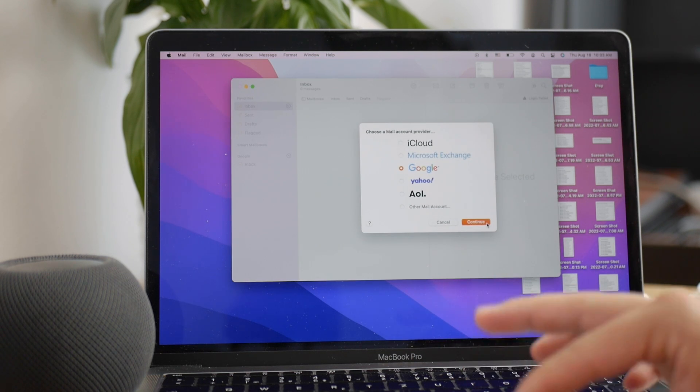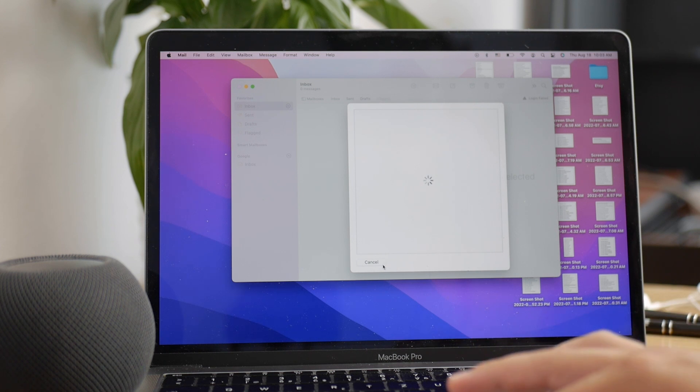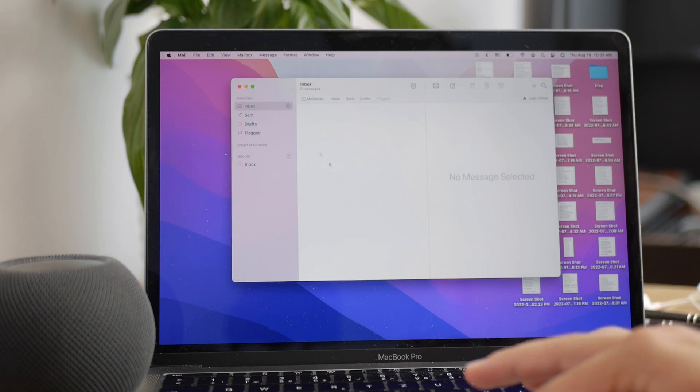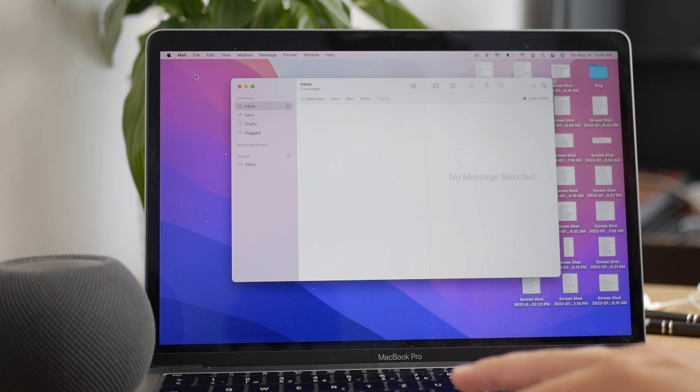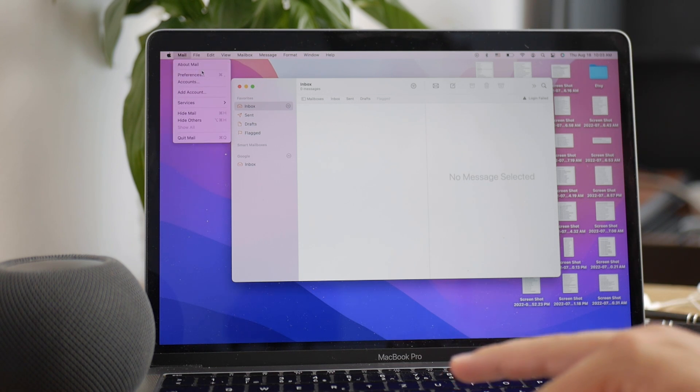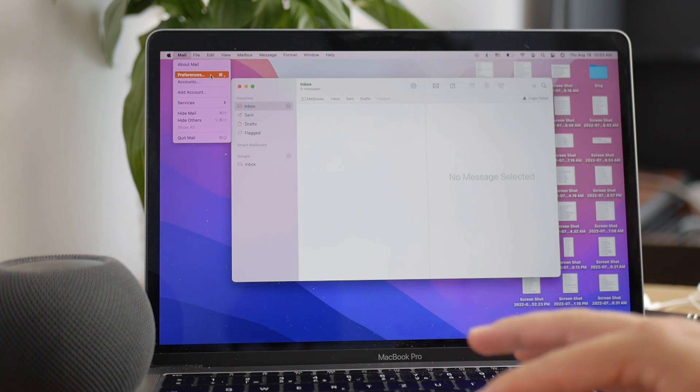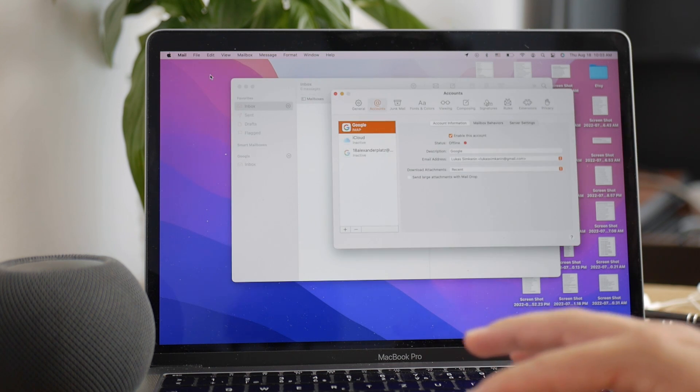But chances are you may also want to manage your accounts. In this case, make sure you're in your Mail app. Click on Mail in the upper left corner in the menu bar, tap on Preferences, and click on Accounts.